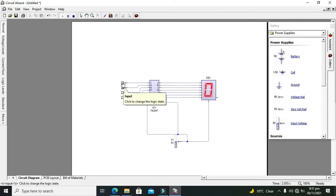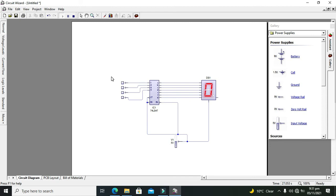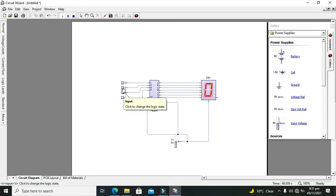Now we will run our circuit. When the input is 0000, it displays zero. You must know the BCD truth table: 0000 is 0, 0001 is 1, 0010 is 2, 0011 is 3, and so on. If you don't know the truth table, you should learn it first before deploying the circuit.